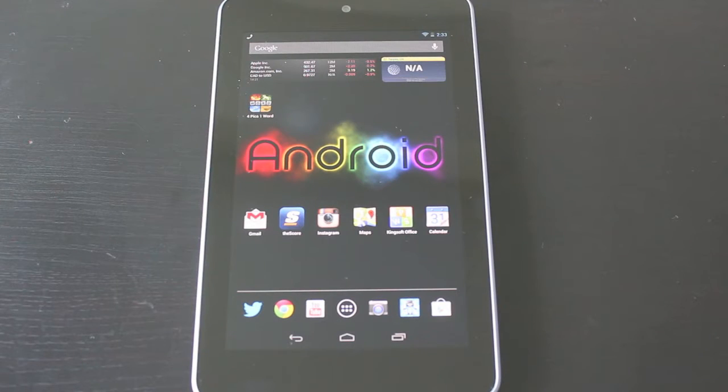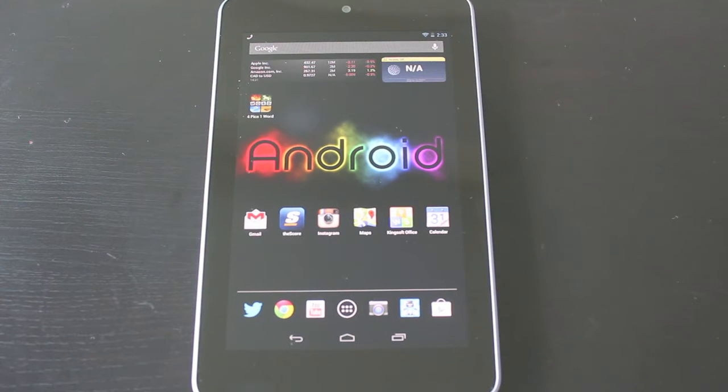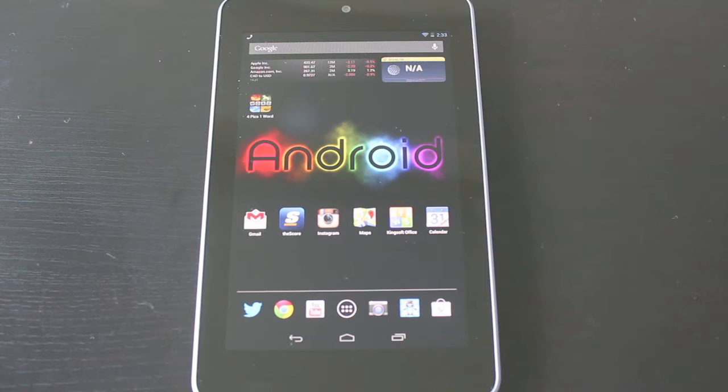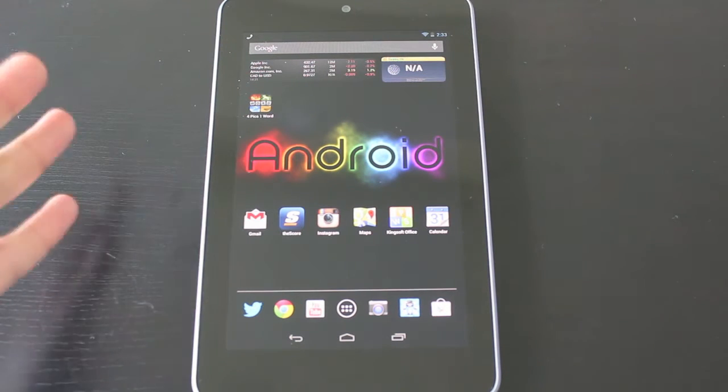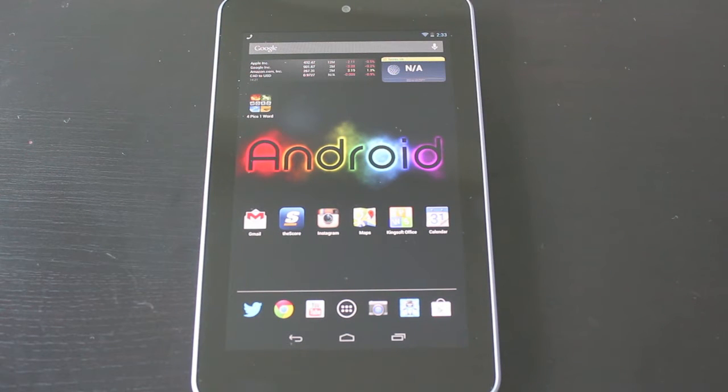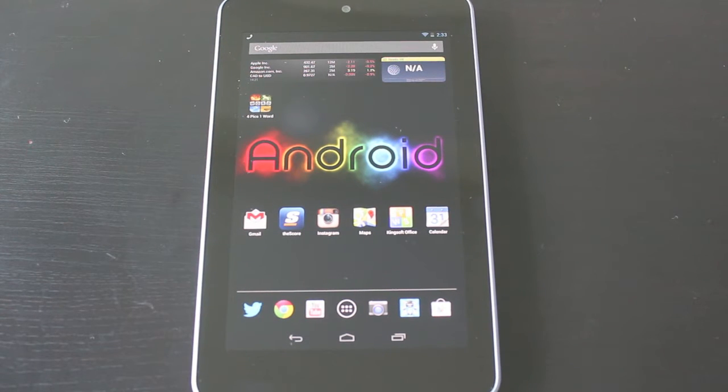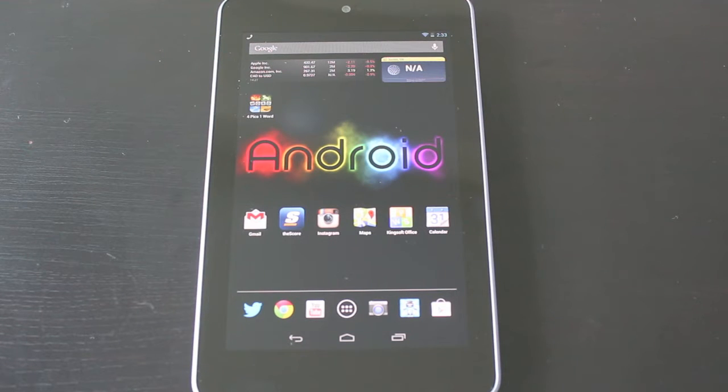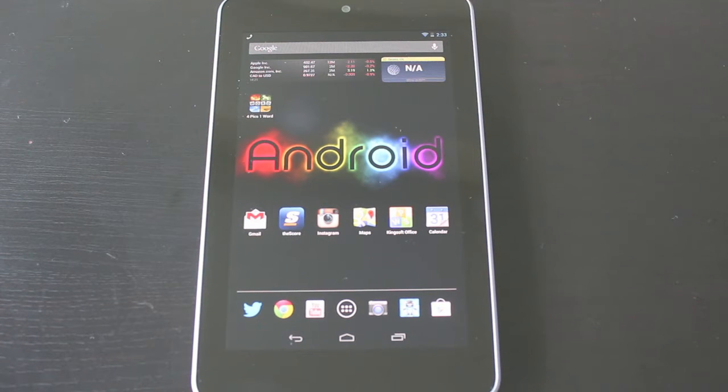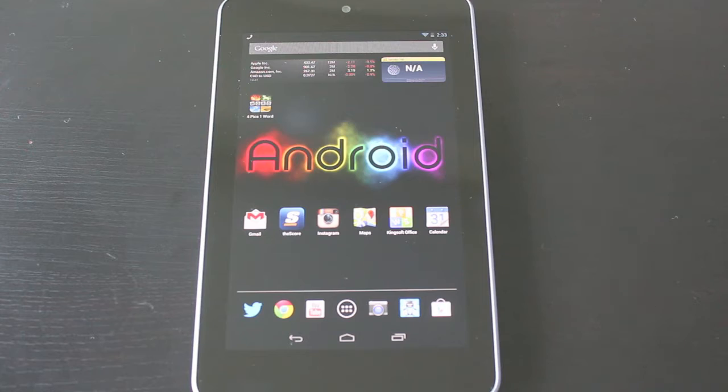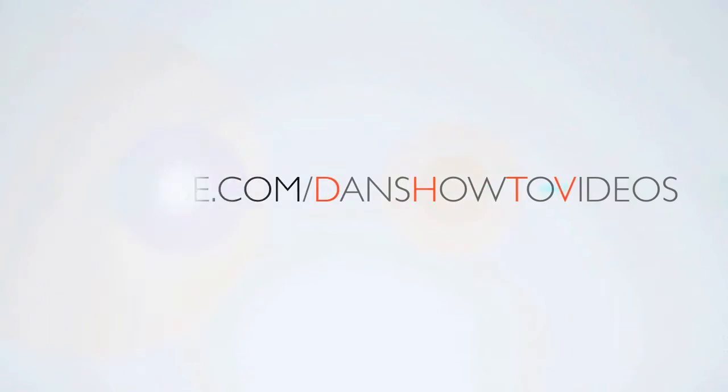Hey everyone, welcome back. You're watching DHTV and today I'm going to show you how to restore your Android device. I've got the Nexus 7 here, but this should work on most Android devices. I'm going to show you how to wipe it clean and bring it back to its factory settings so it feels like it just came out of the box.